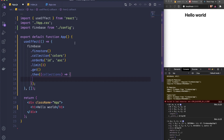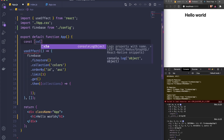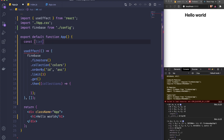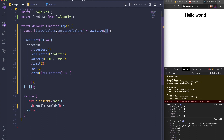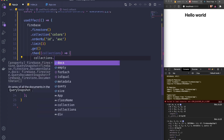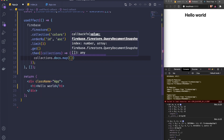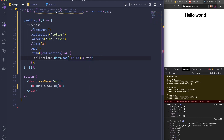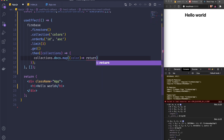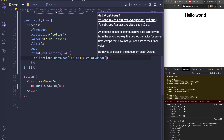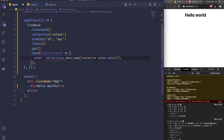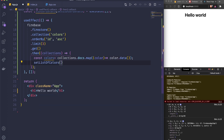Now I'll store the fetched data in state. I'll create a state variable called listOfColors with setListOfColors using useState, initialized to an empty array. Then inside the .then() callback I do collection.docs.map() over each document, calling .data() on each one to get the field values, and then call setListOfColors with the resulting array.